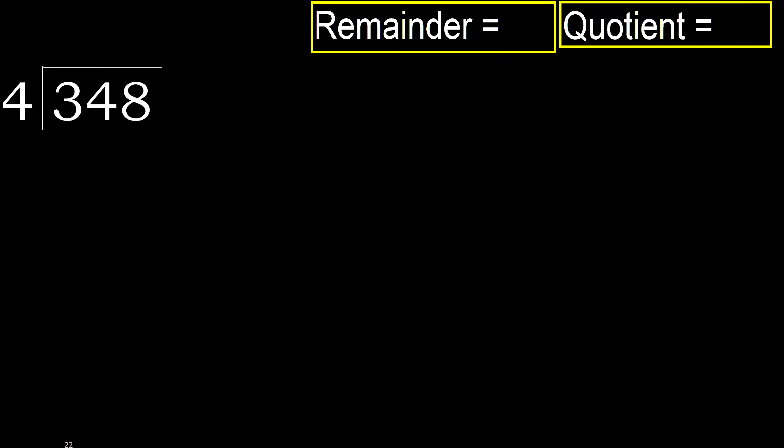348 divided by 4. 3 is less, therefore next.